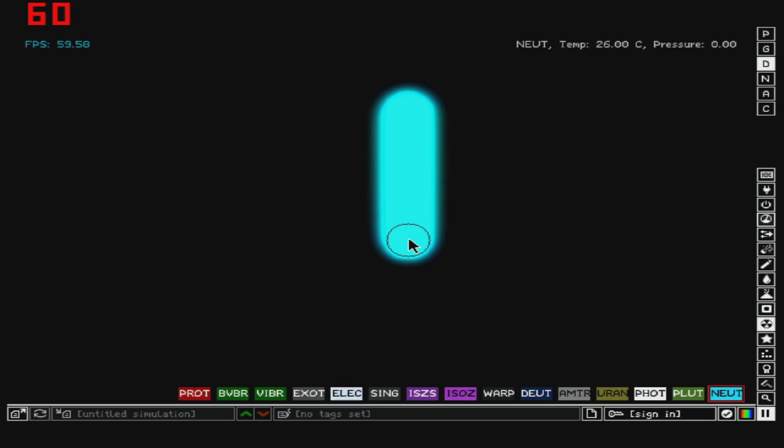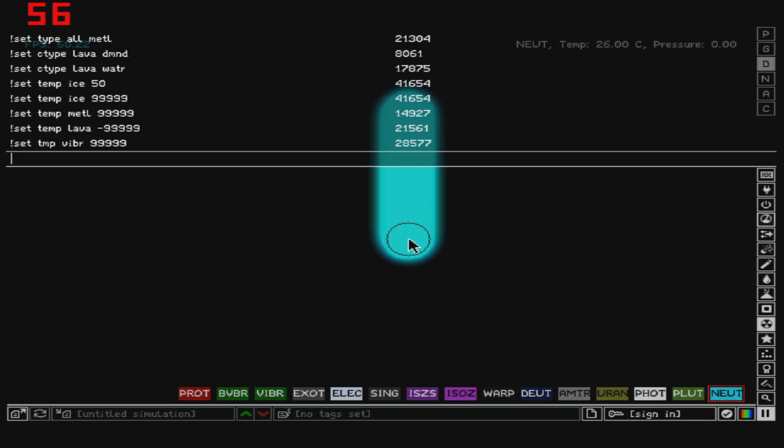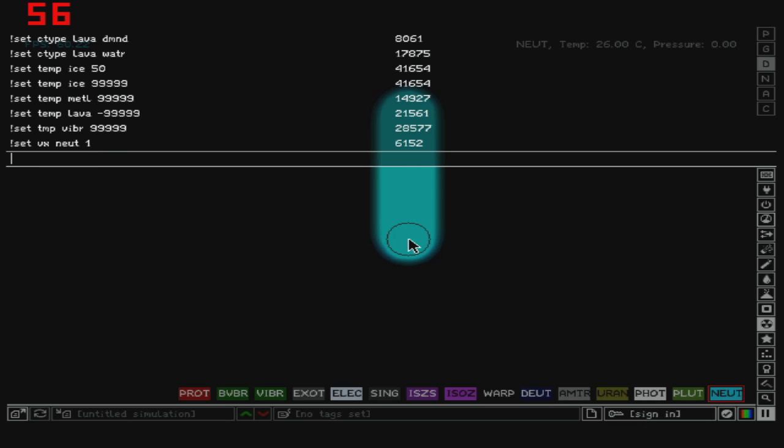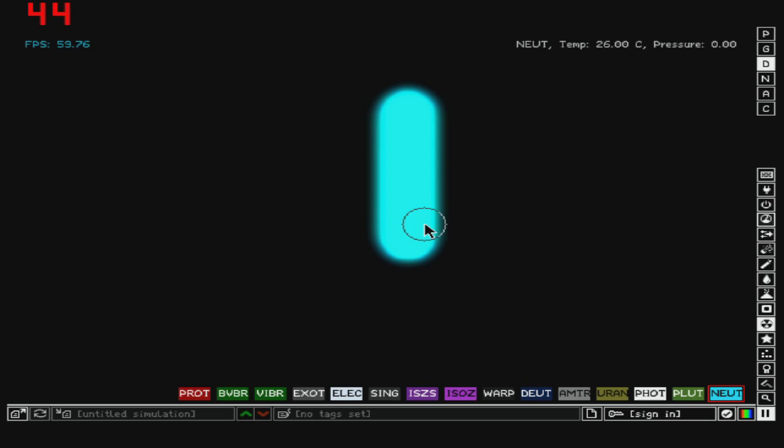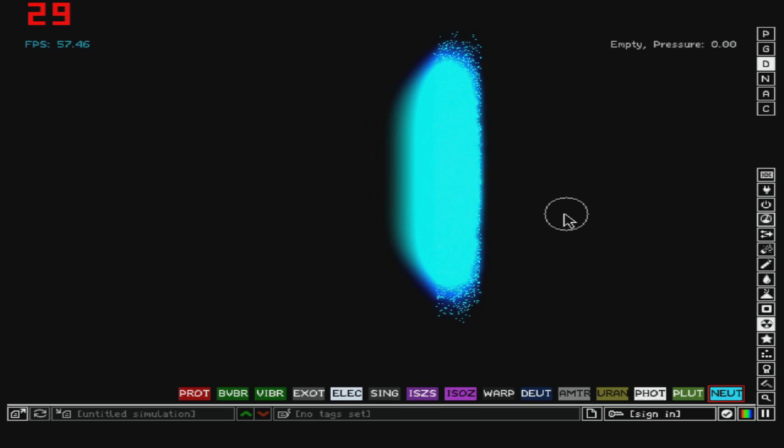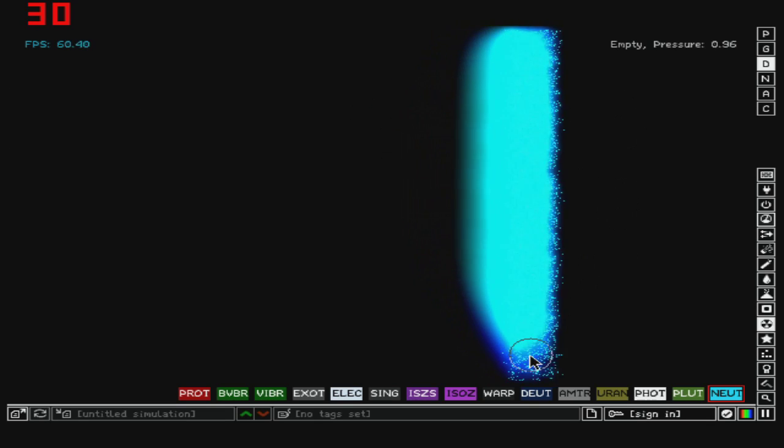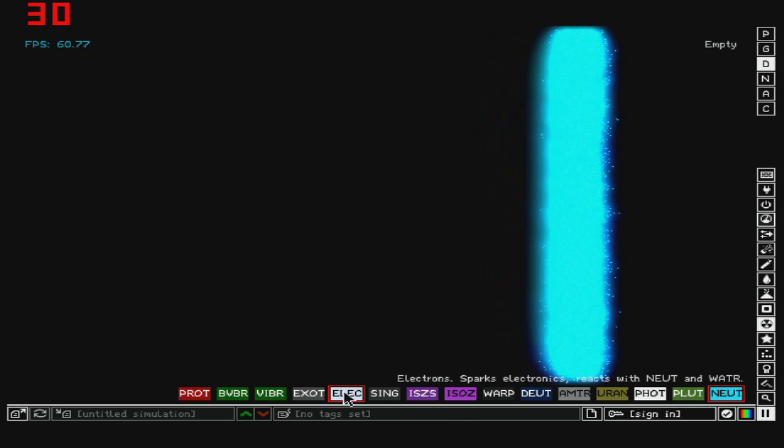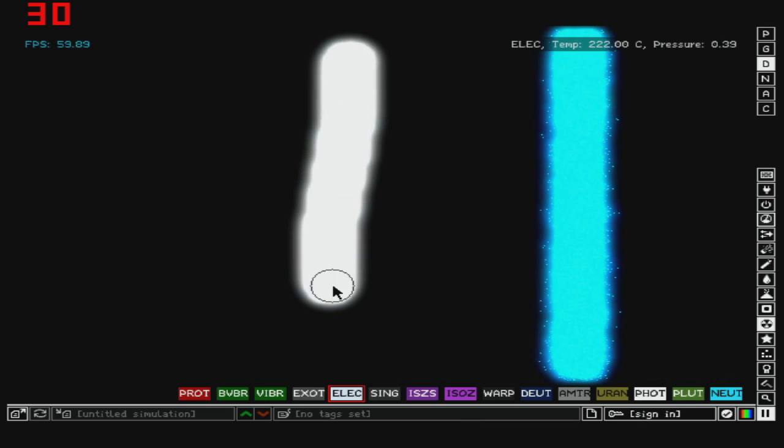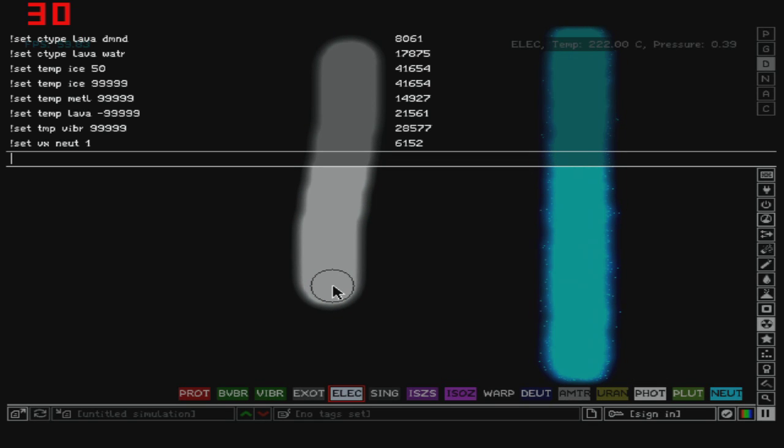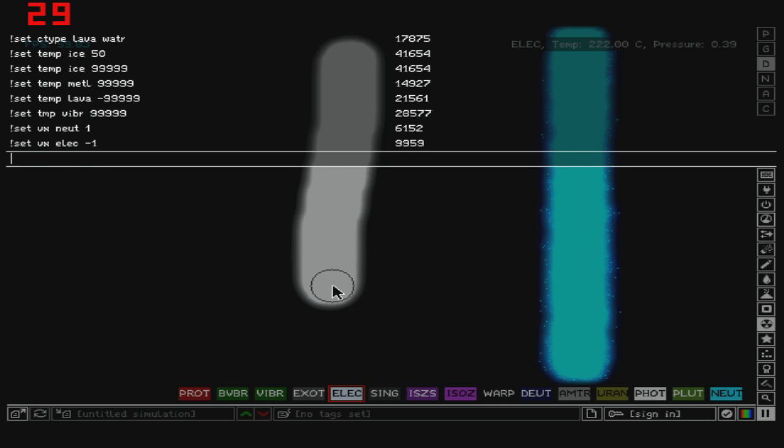VX and VY. So let's set VX of neutrons, let's say one, and they always go to one side. Let's say electrons, set VX of electrons, let's say minus one, and they will go to the left, as you can see.